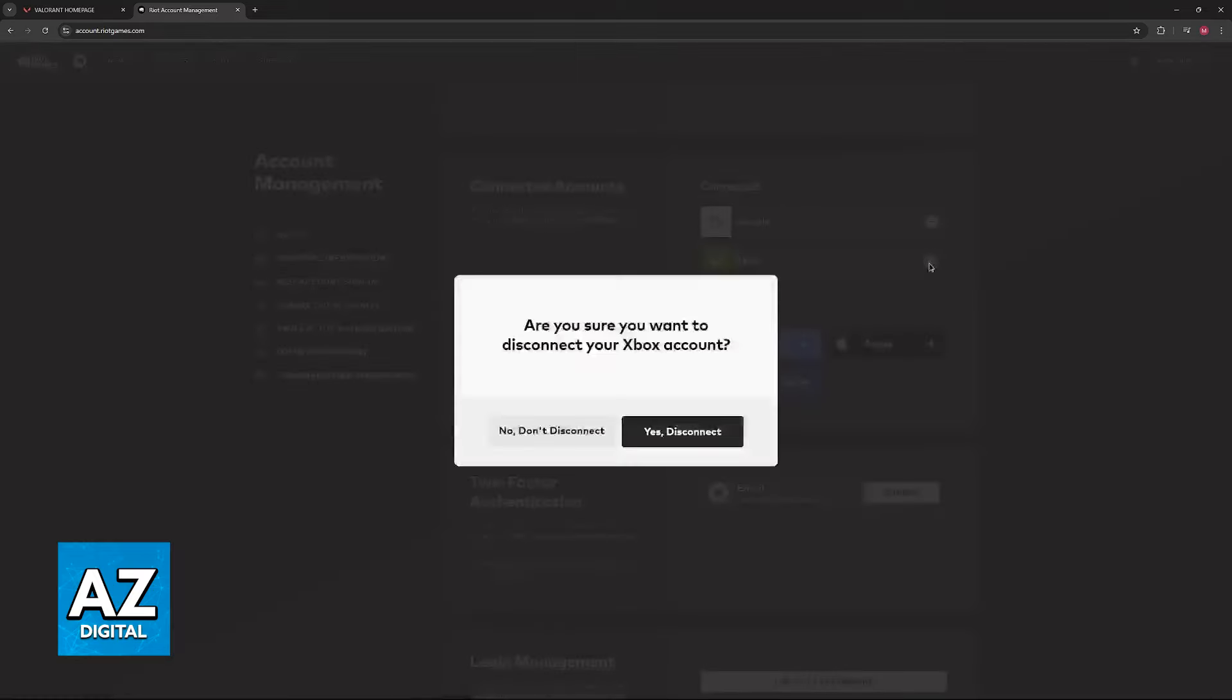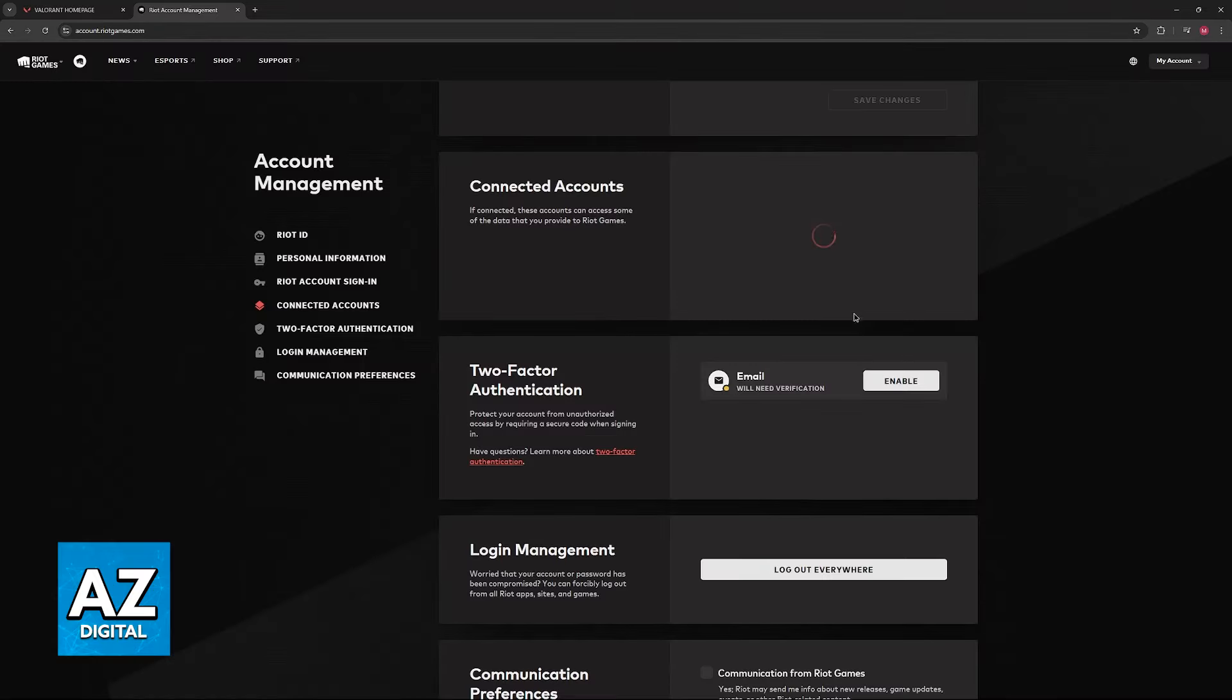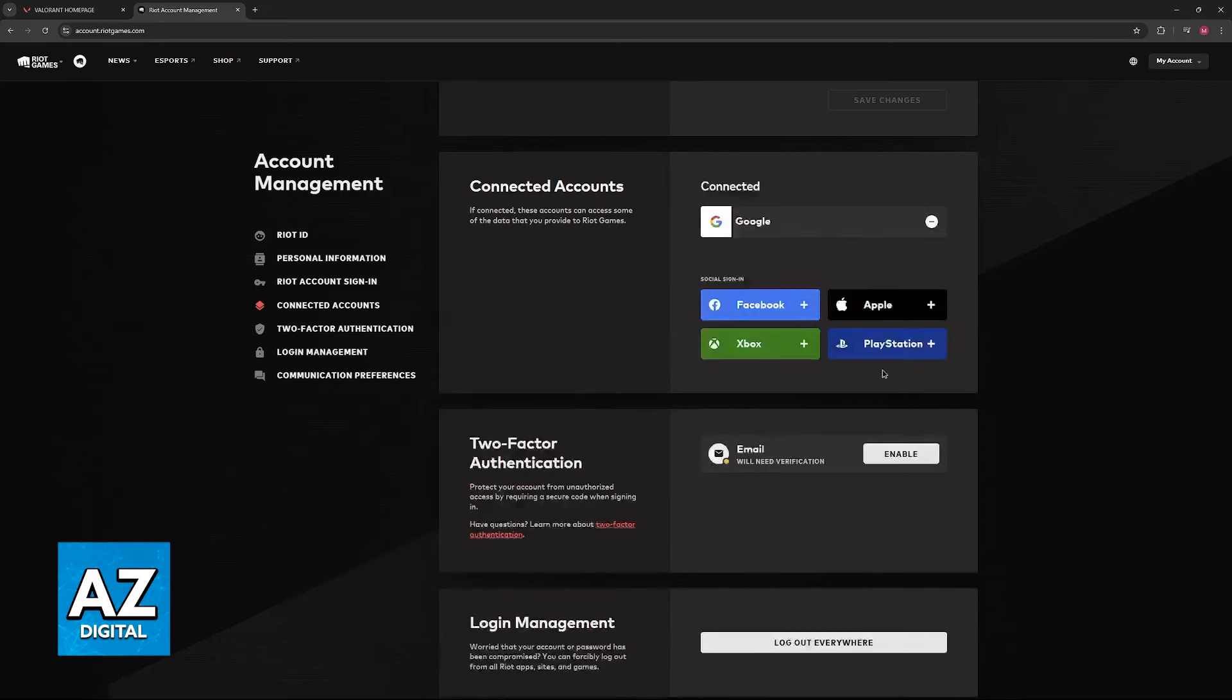If it still doesn't work, I would recommend resetting the connection, so unlink Xbox and then link it again, and it should appear automatically afterwards.